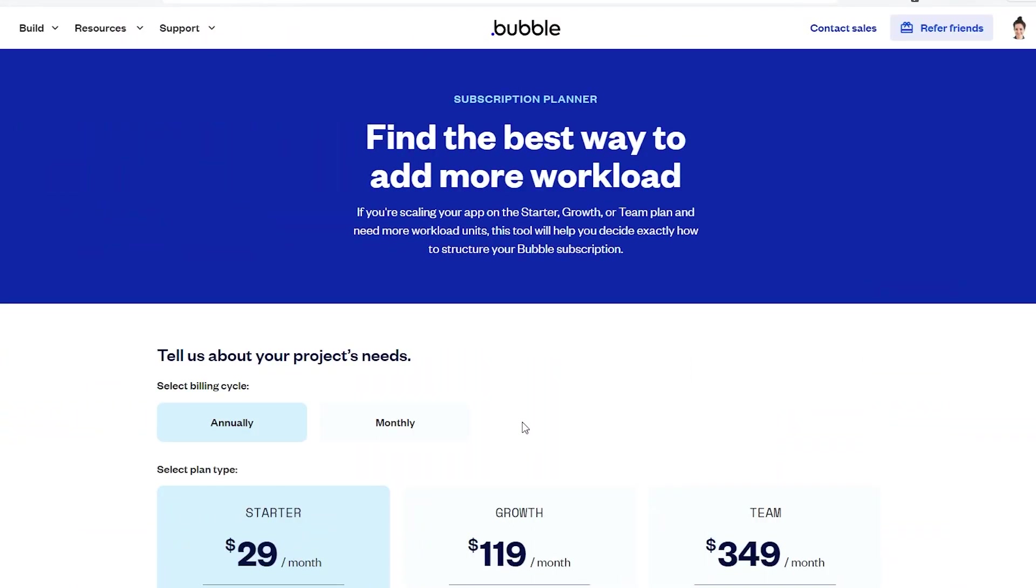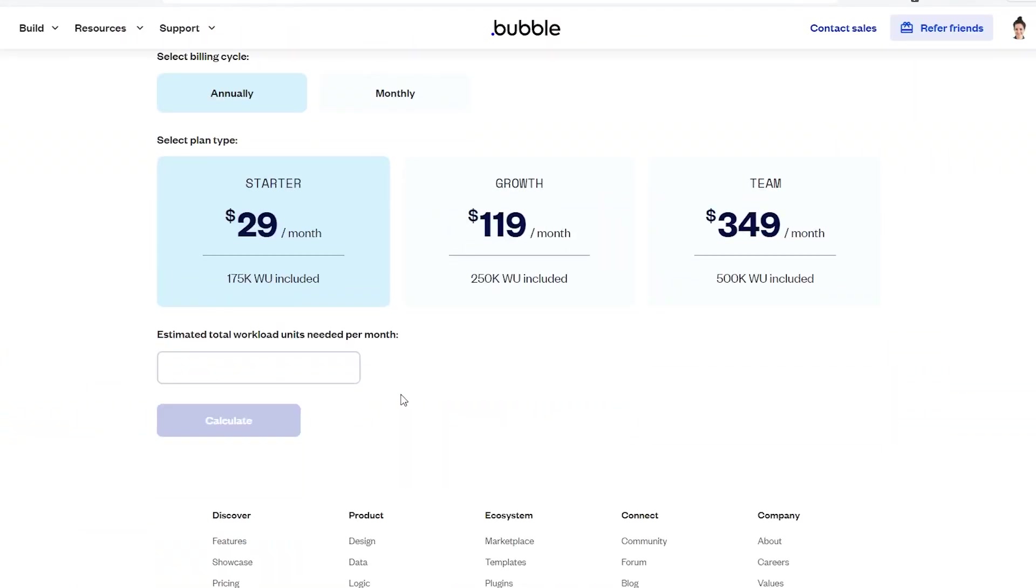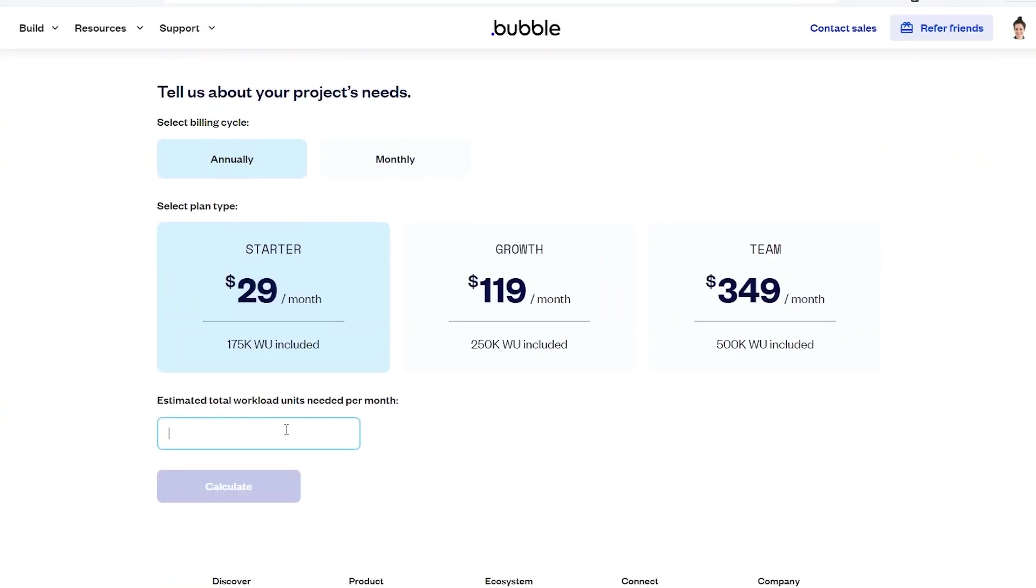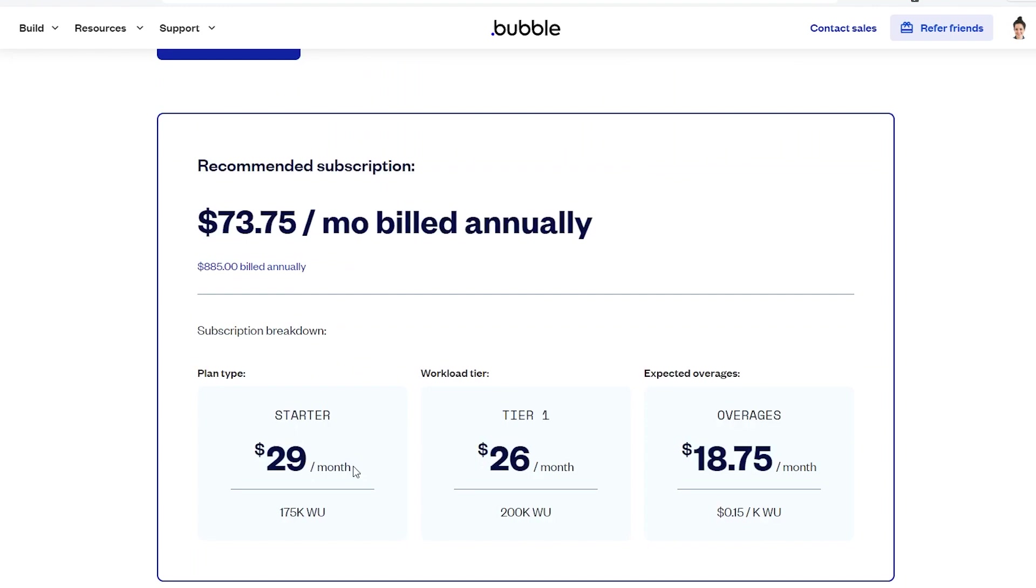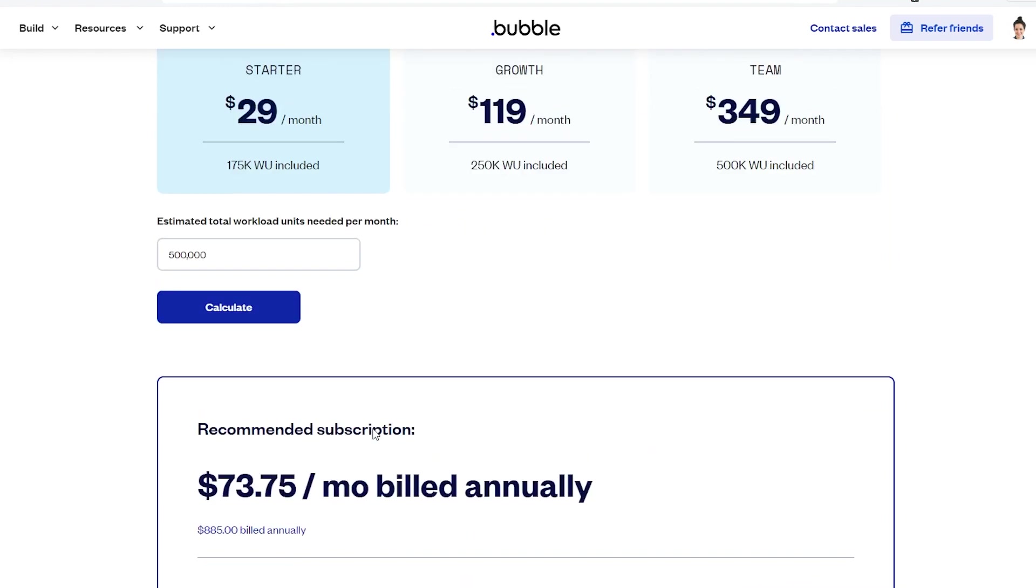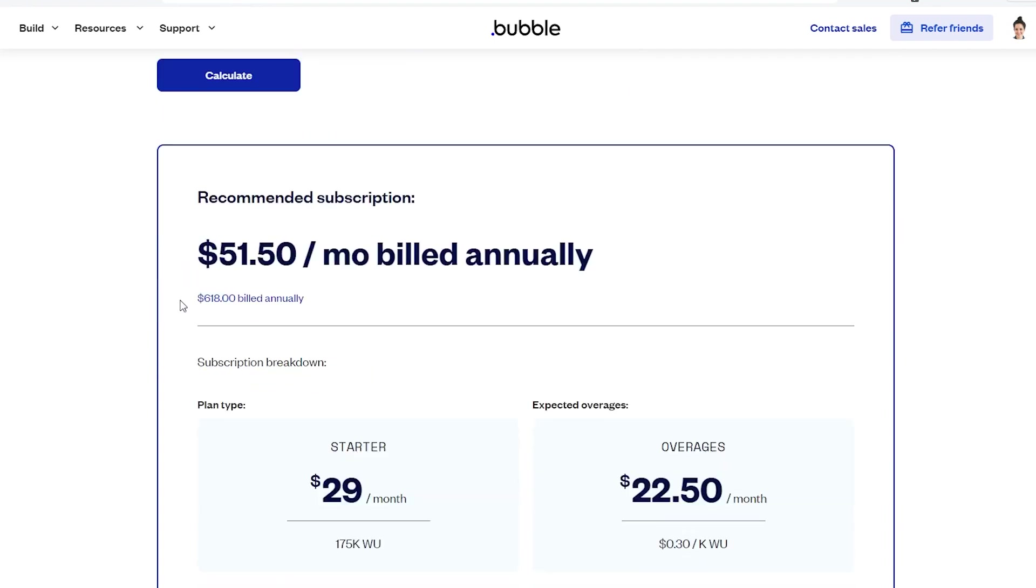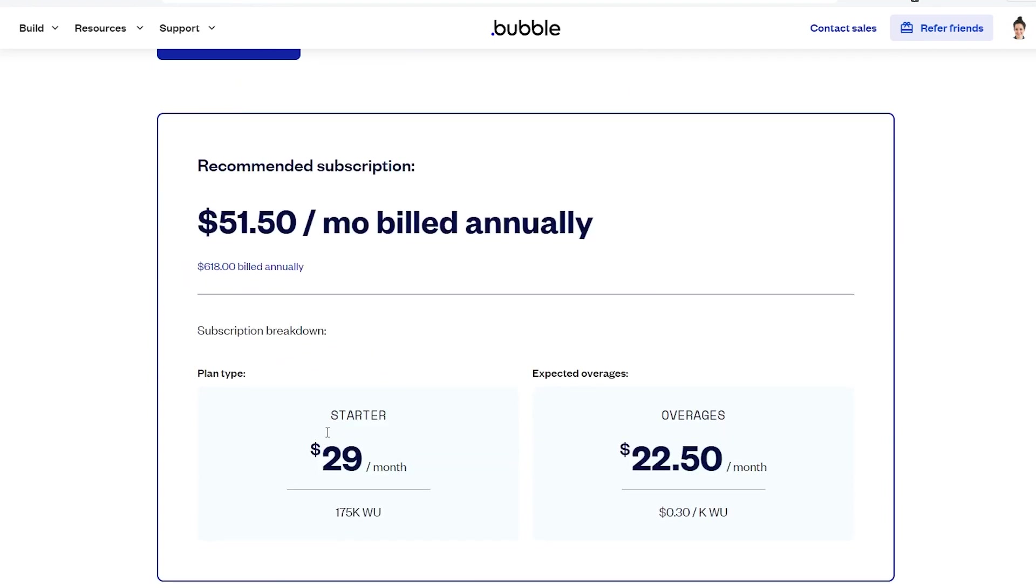But don't forget, Bubble also offers workload tiers that you can add on to your plan, as well as overages that you can enable. These can be more cost-effective solutions to get you the bump that you need to get access to the workload units to support all of your features.